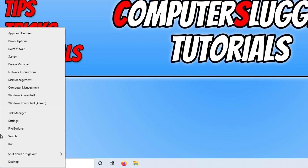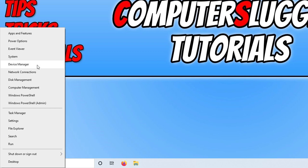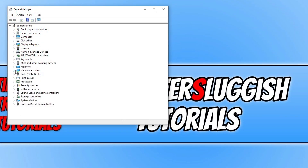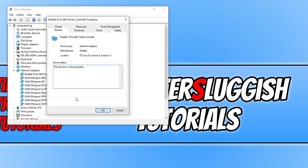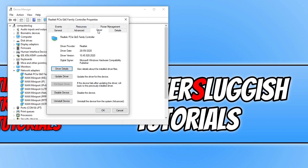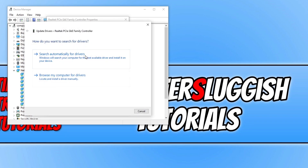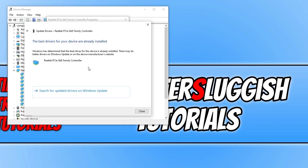Right click on the Start menu icon and select Device Manager. Expand Network Adapters, right click on your network adapter, go to Properties, click the Driver tab, and select Update Driver. Search automatically for drivers and ensure you have the latest driver installed. If a new driver is found and installed, launch the game and see if it resolved the issue. You can also go to the manufacturer's website to get the latest drivers.